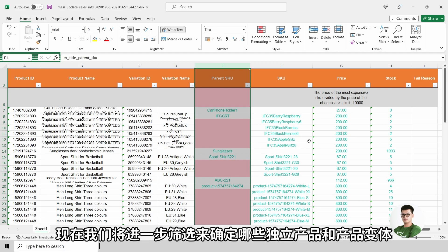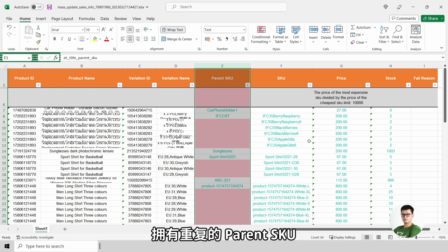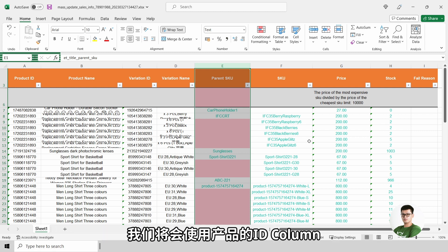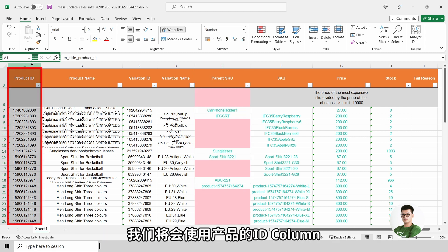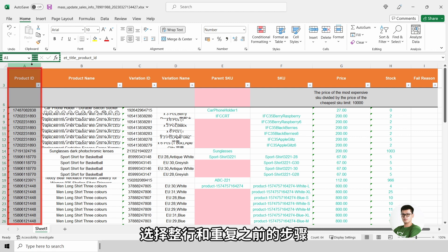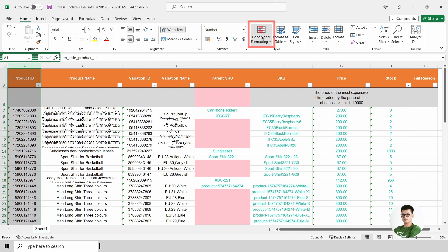And now, we will further filter to identify which standalone and product with variant have duplicated parent SKU. We will use the product ID, select the entire column and repeat the steps earlier.